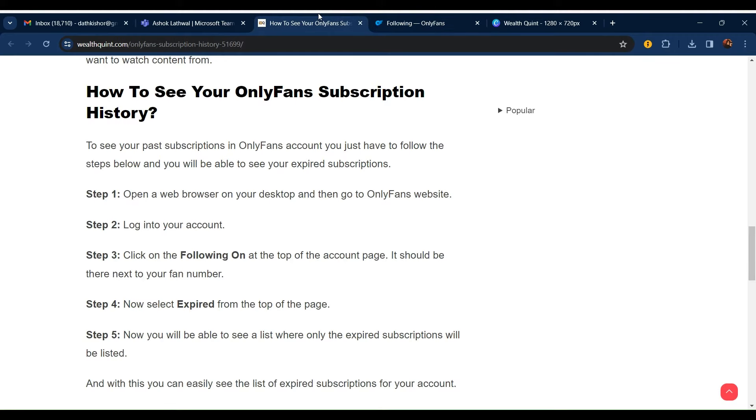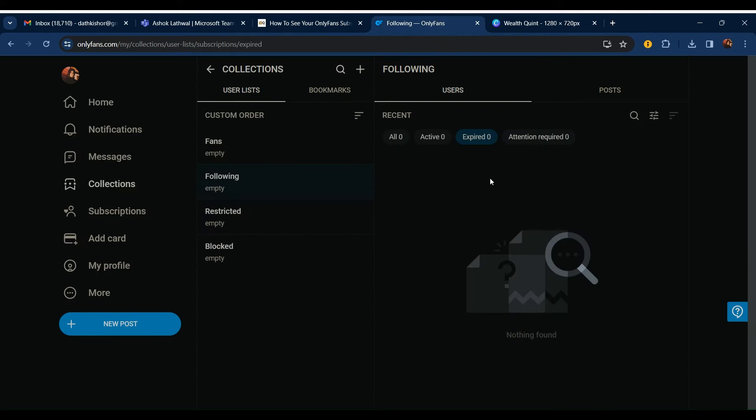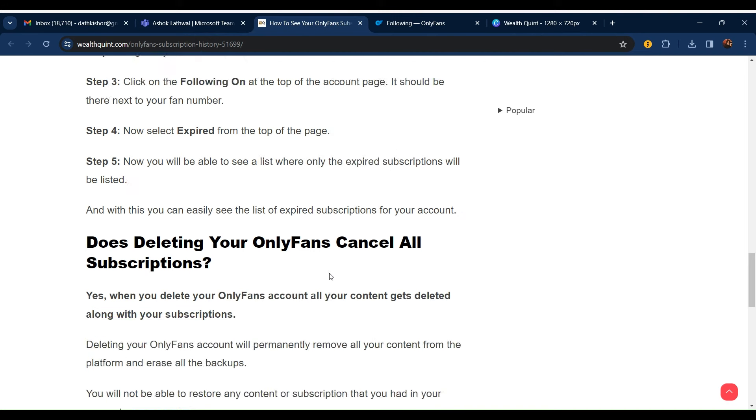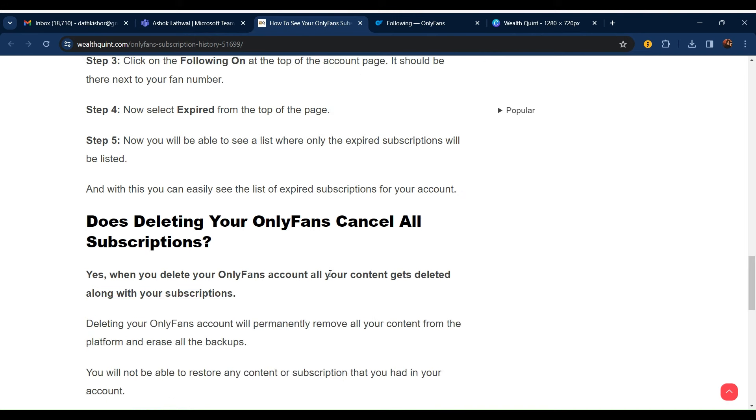You are able to see all the list of expired subscriptions which you have. I have zero expired currently. If you have one, two, or many, you can see them here. And with this, you can see the list of expired subscriptions from your account.